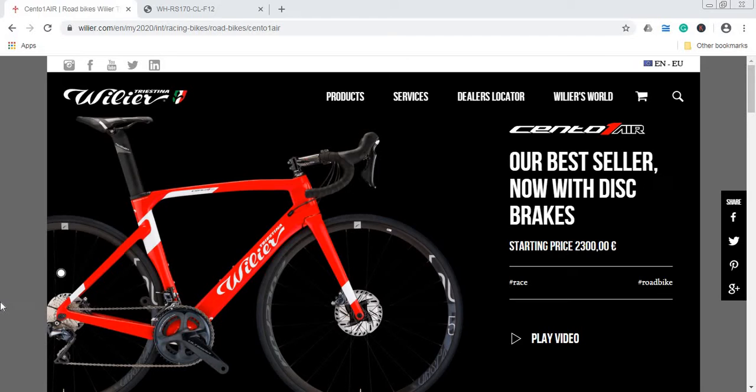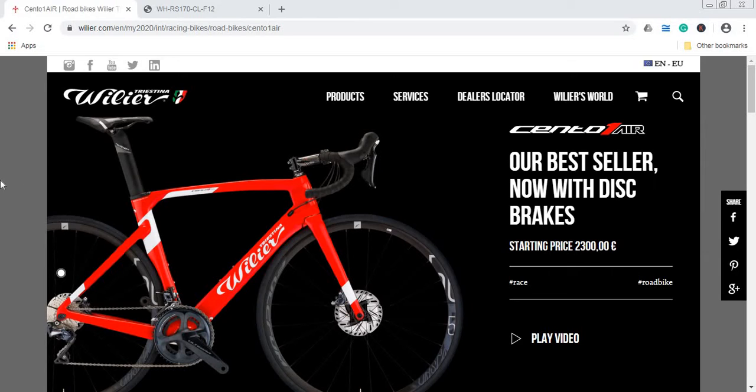So as I was saying, a huge heritage in building bikes from 1906 when they were founded you can find in the Wilier Triestina bikes. The bike I'm interested in and I came across recently is their Wilier Cento One Air range.